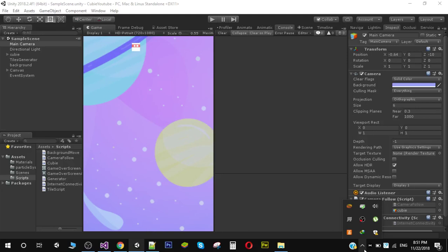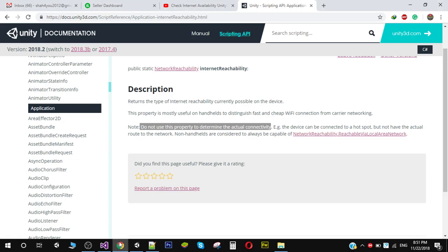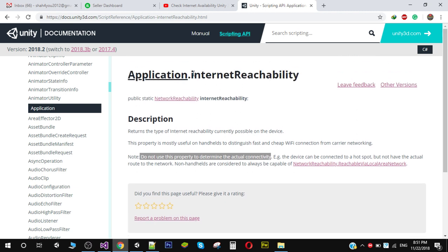Hello friends and welcome to my YouTube channel. In this video, we are going to take a look at how to check internet connectivity inside Unity. So a lot of people are using this method Application.InternetReachability. So actually this will not work for your Android devices as it is clearly mentioned here: do